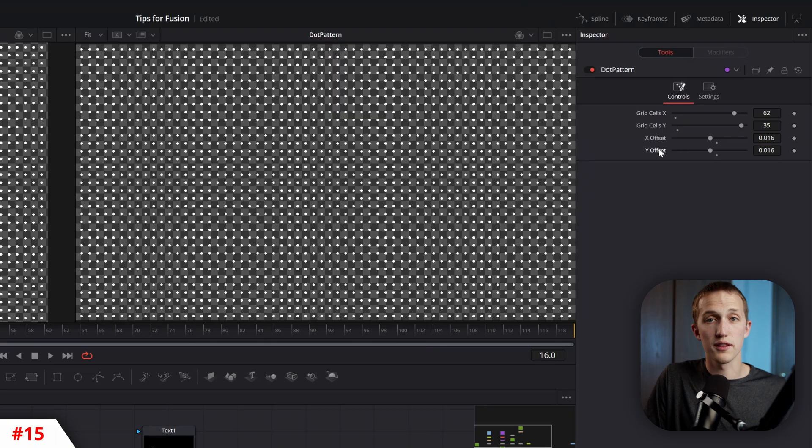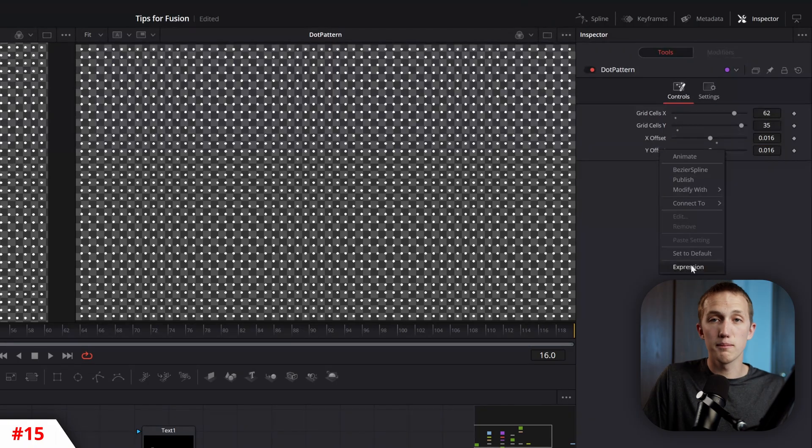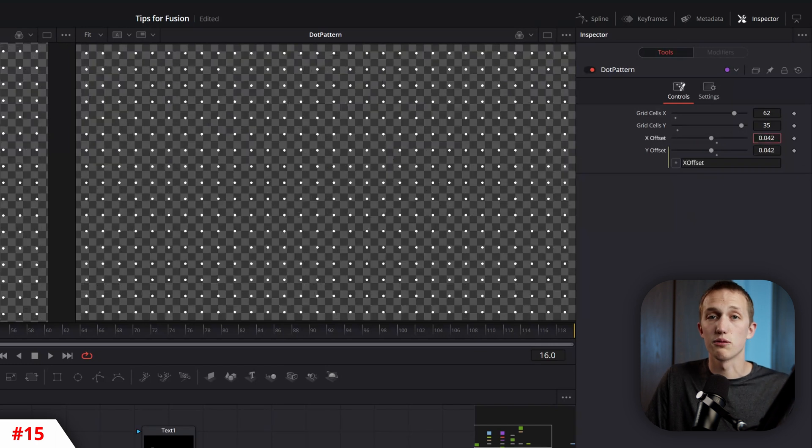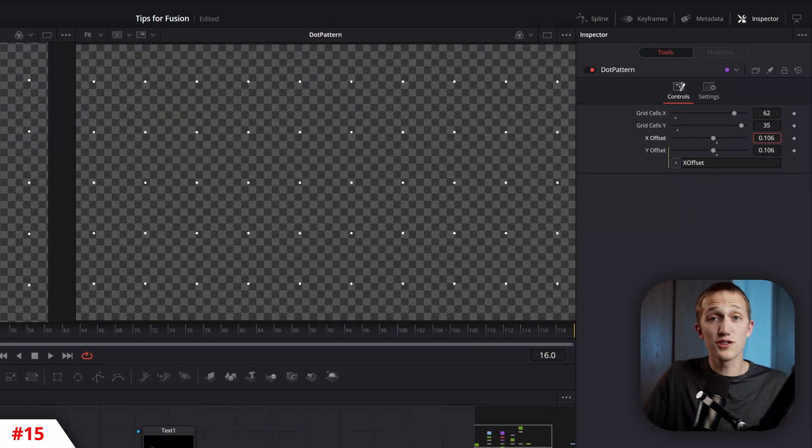But speaking of expressions, you can easily use them to link two controls together, by right-clicking, hitting Expression, and then using the Pick Whip tool to select a different control. And just like that, they're linked.